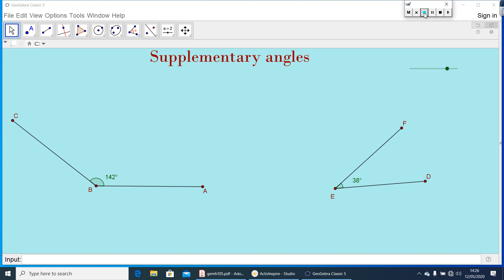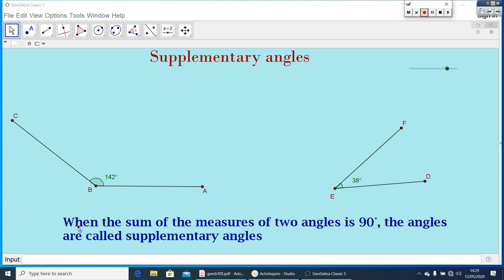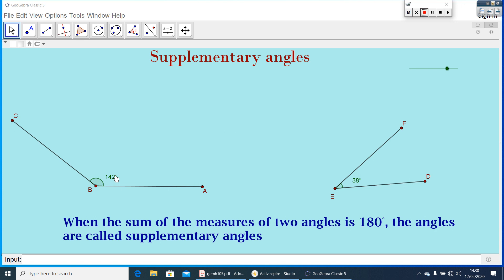How can you define supplementary angles? When the sum of the measures of two angles is 180 degrees, the angles are called supplementary angles. As in the previous case, 142 degrees is called the supplement of 38 degrees, or 38 degrees is the supplement of 142 degrees.